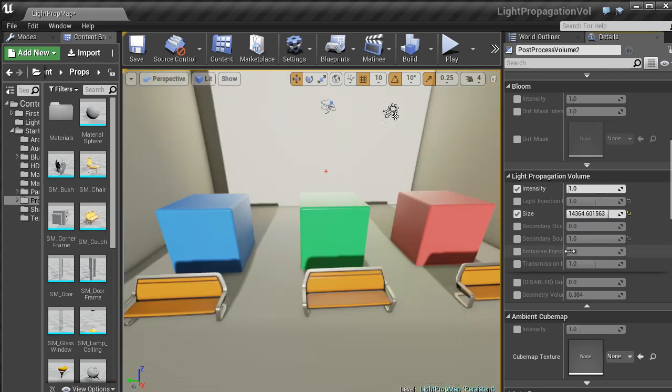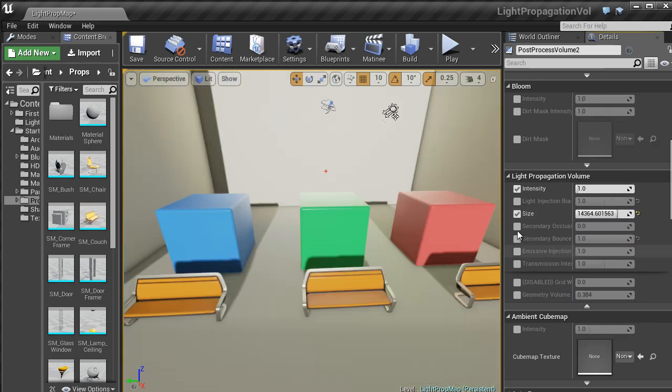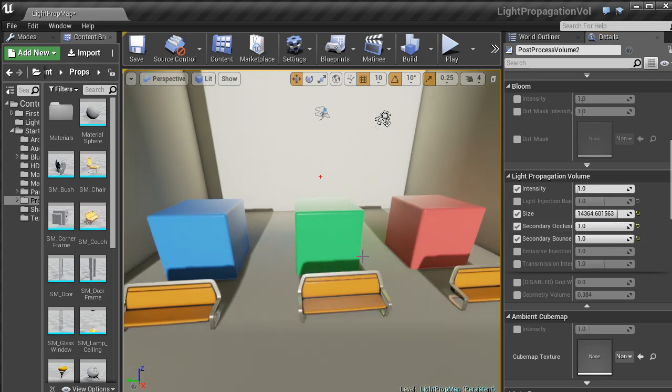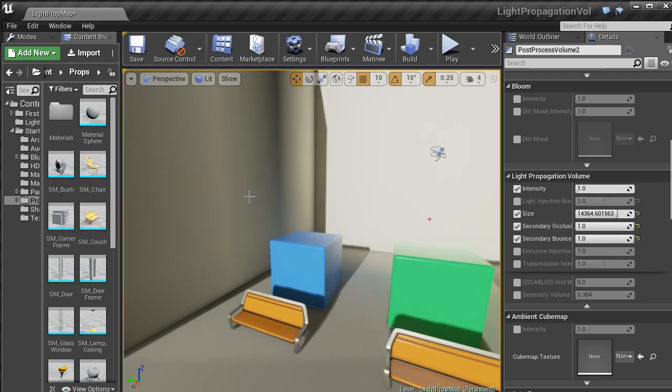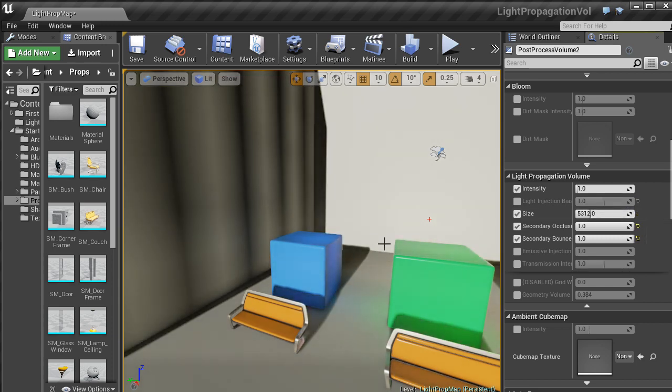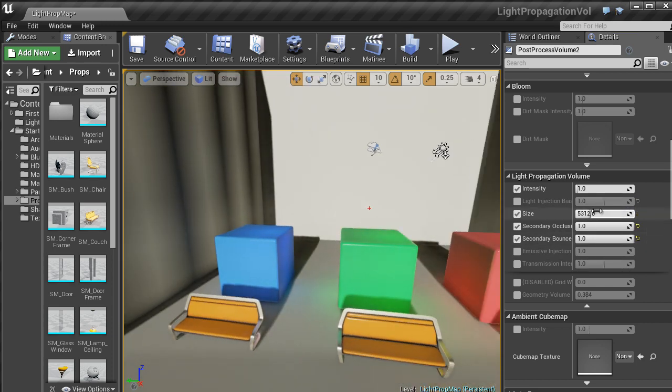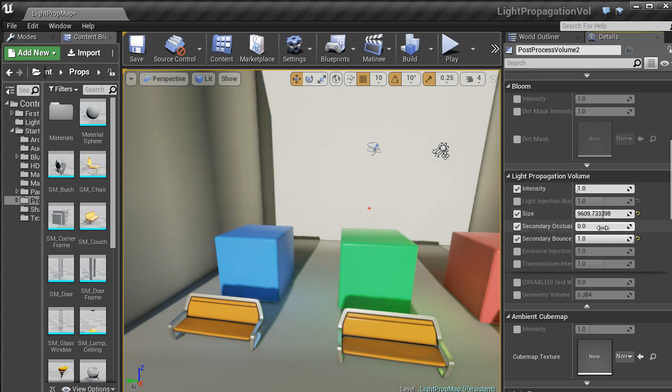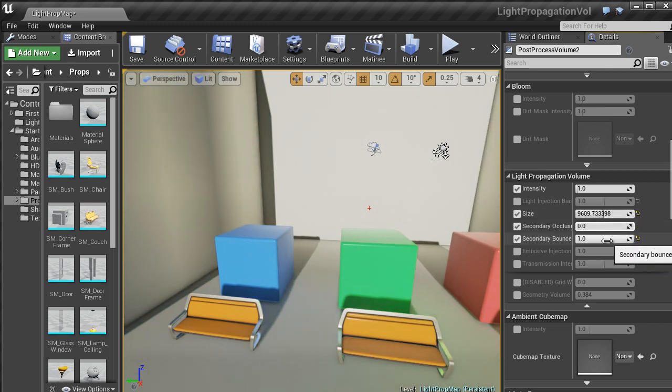You have all these other settings. So you can have a Secondary Bounce Occlusion. So it just gives it a bit more dark shadowing going on. Sorry, I changed the wrong thing. So I'll bring that back to zero.